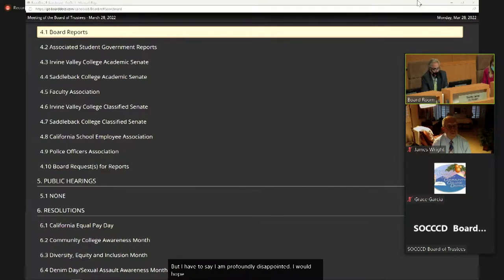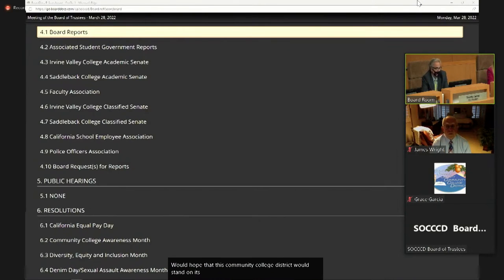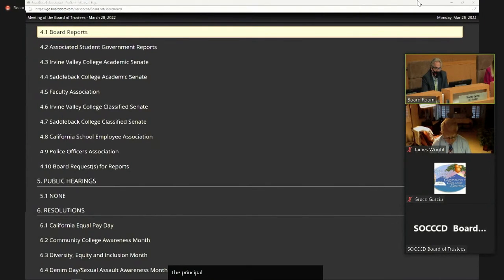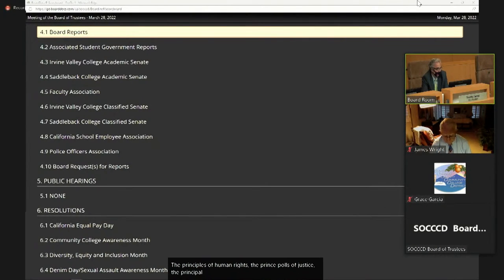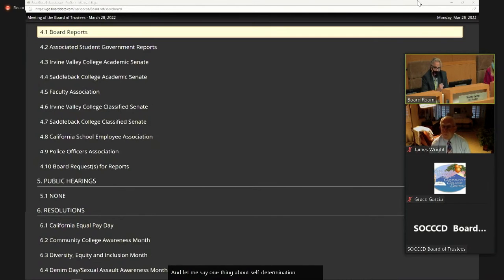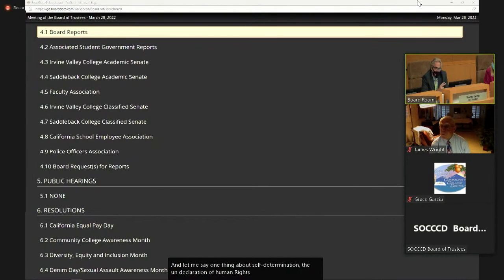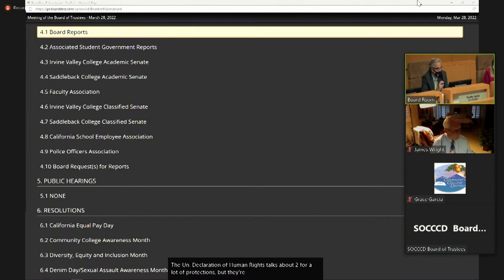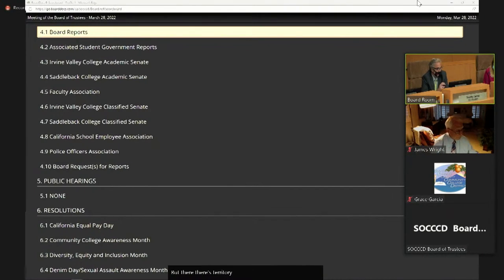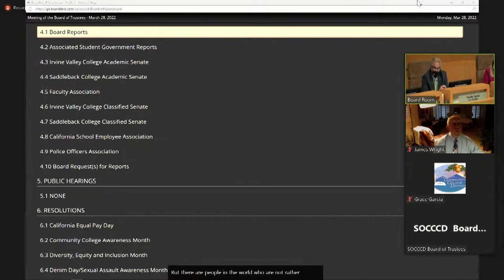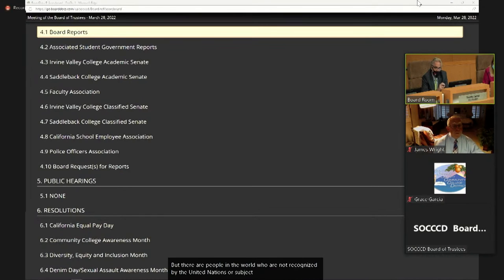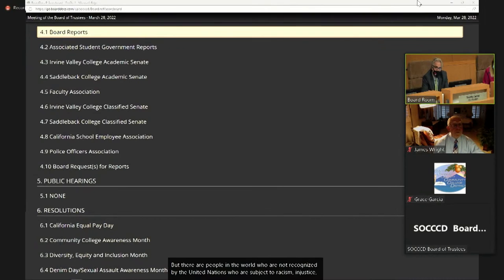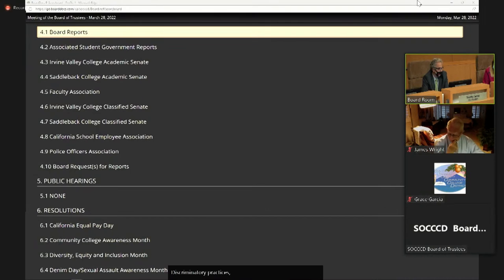I would hope that this community college district would stand on its principles, the principles of human rights, the principles of justice, the principles of self-determination. And let me say one thing about self-determination. The U.N. Declaration of Human Rights talks about a lot of protections. There's territorial integrity. That's what's happening in Ukraine. But there are people in the world who are not recognized by the United Nations who are subject to racism, injustices, discriminatory practices, repression of human rights.